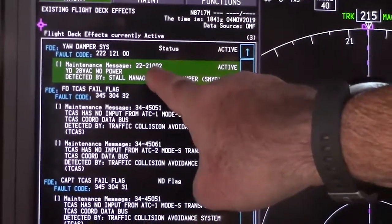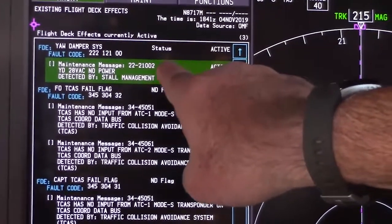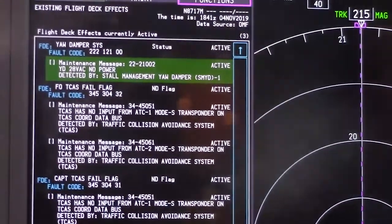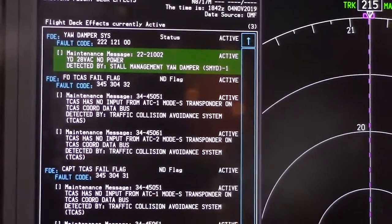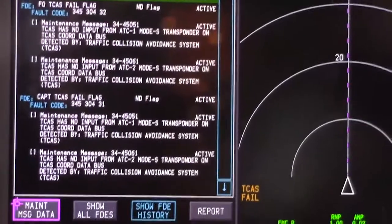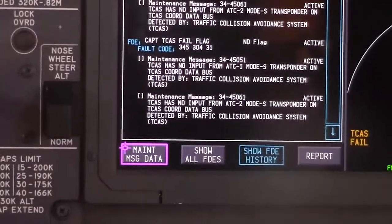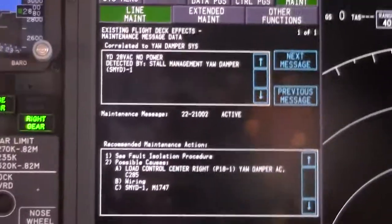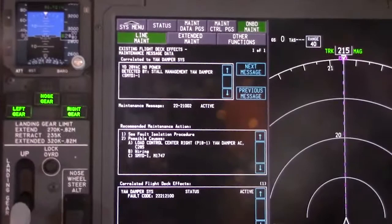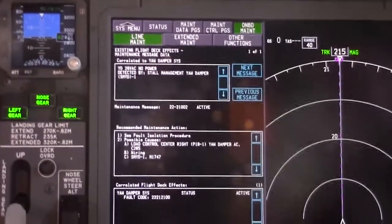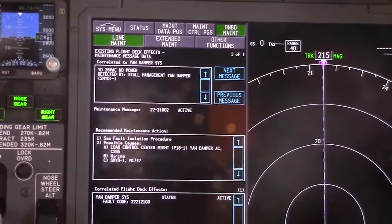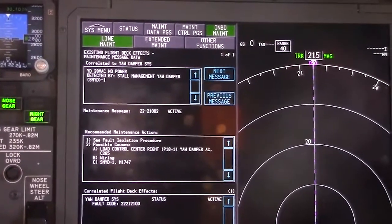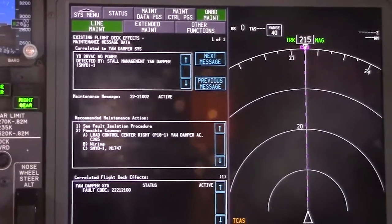Here's the pretty cool thing about this. If we scroll down to this green block and select it, it's going to go a little deeper into maintenance. Notice at the bottom of the screen — maintenance message data was highlighted — go ahead and select that. Now you can see we have an active maintenance code 21002, and it gives us our recommended corrections: could be the breaker, could be wiring, could be the actual LRU itself. We also have the flight deck effect fault code as well.